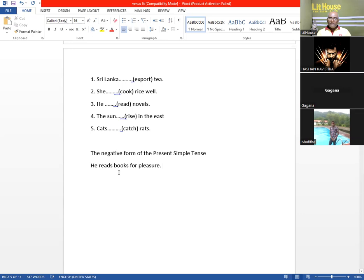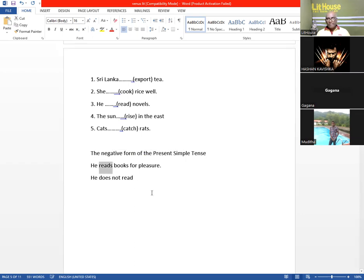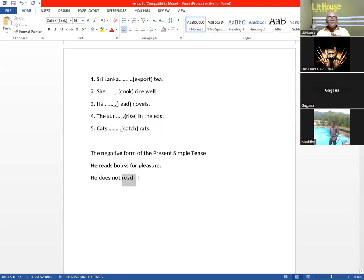Now we have to make it negative. 'He reads books for pleasure' — this is how we say it: 'He does not.' Remember, we do not use the singular form of the infinitive again. Because we have already used the singular grammatical element 'does not,' therefore we keep it as a plural verb: 'read.' Don't use 'reads' — if you add that sound, it's wrong. He does not read books for pleasure.